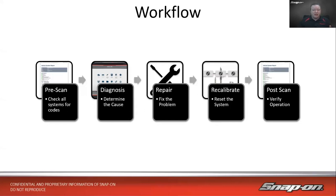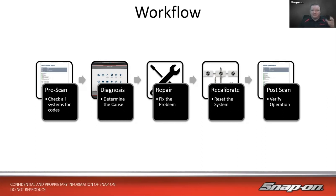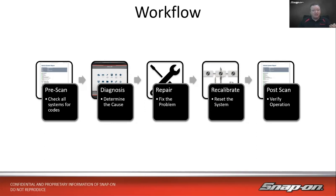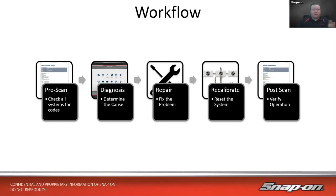After the pre-scan and sharing results with the customer, we go through our diagnosis phase to determine the cause. Then we'll repair whatever we come to as a conclusion. Once the problem is fixed, we double check - are there any resets, relearns, recalibrations that need to be done? It's not just for things like ADAS. Just about everything needs some sort of reset or relearn. How about an oxygen sensor on a GM? You have to reset the heater circuit.